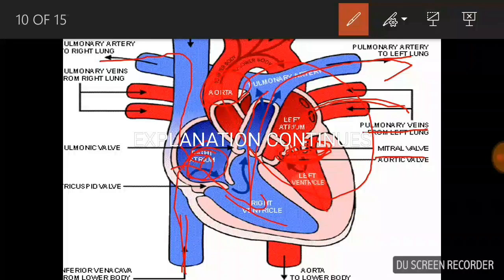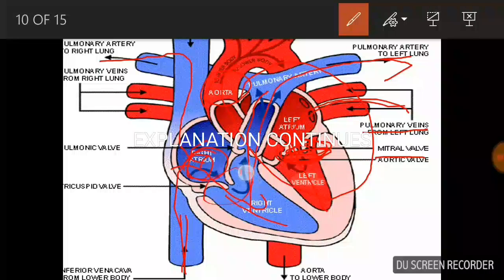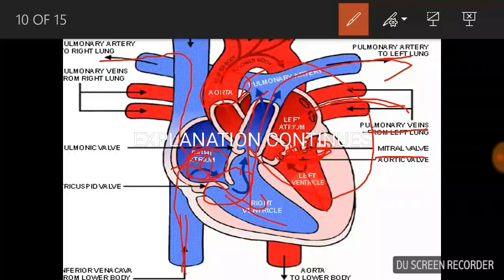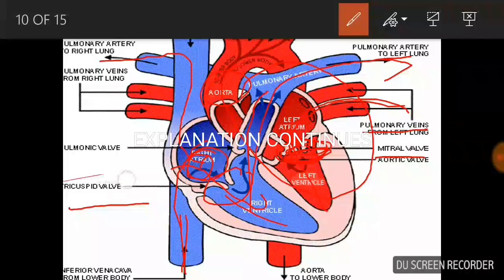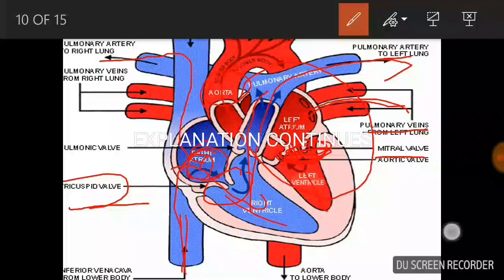The right atrium receives deoxygenated blood through the pulmonary anterior. The valves also prevent backflow. This is the ventricle — backflow is prevented by the walls. This is the deoxygenated blood side, with the tricuspid and bicuspid valves working clearly.